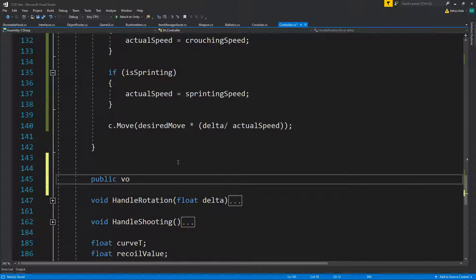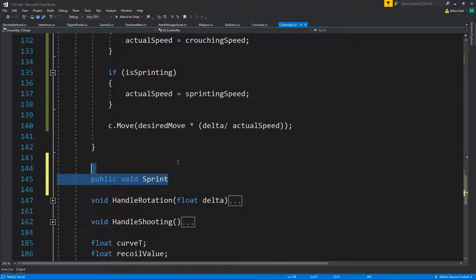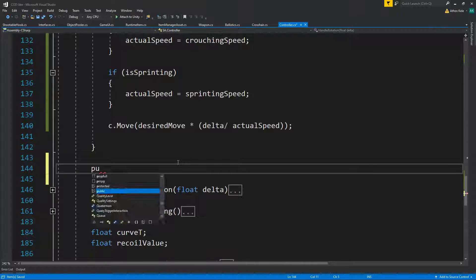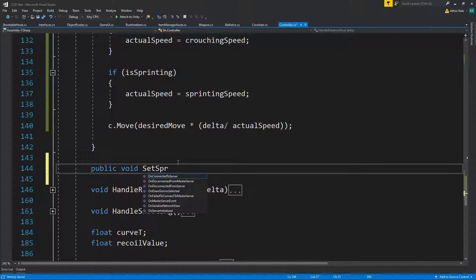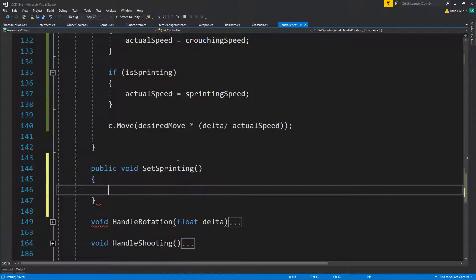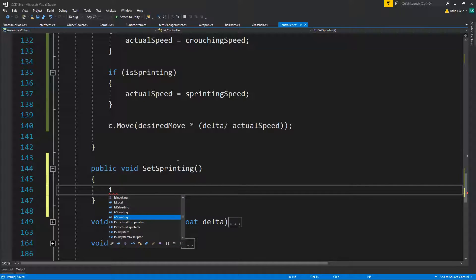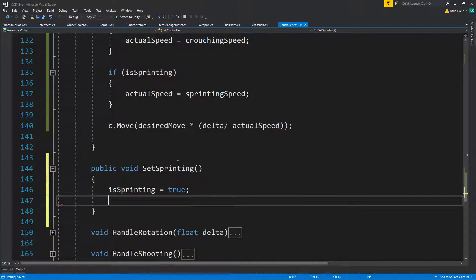Let's make methods for sprinting and crouching. Let's do public void SetSprinting. First of all, if you are sprinting — if sprinting equals true — you are not crouching, so isCrouching equals false.